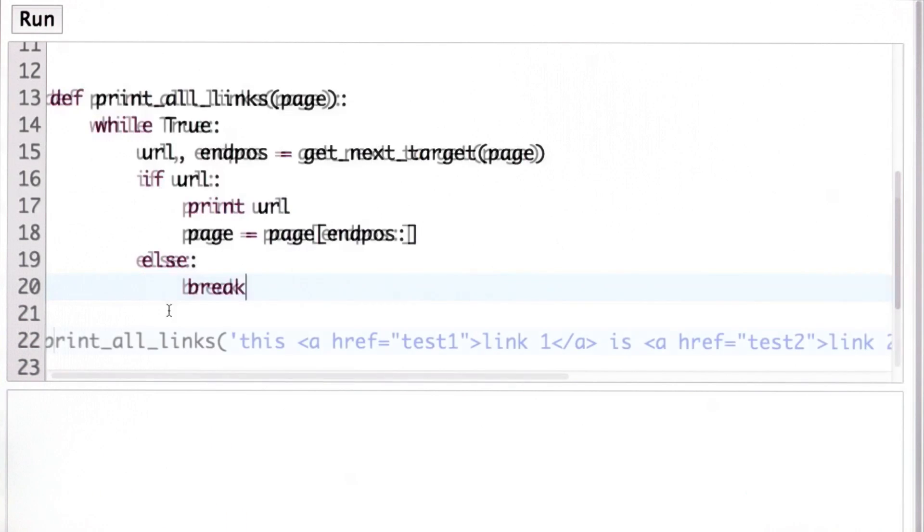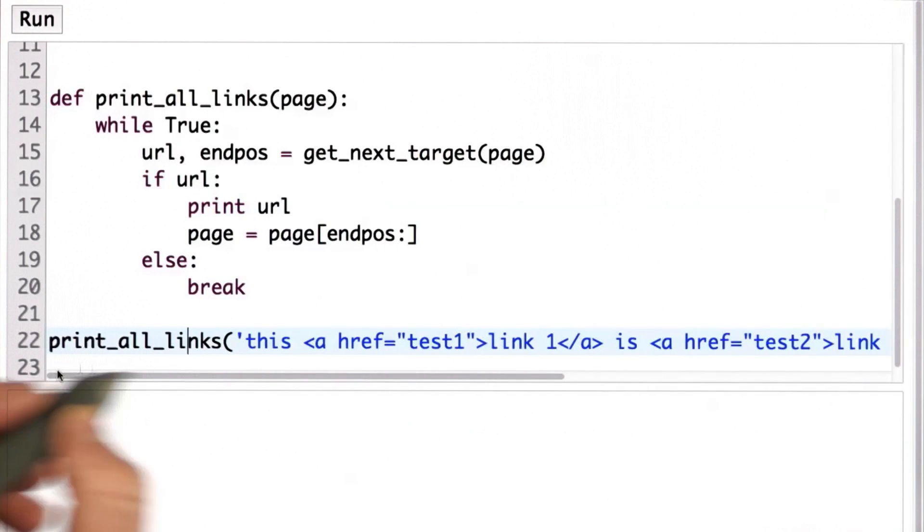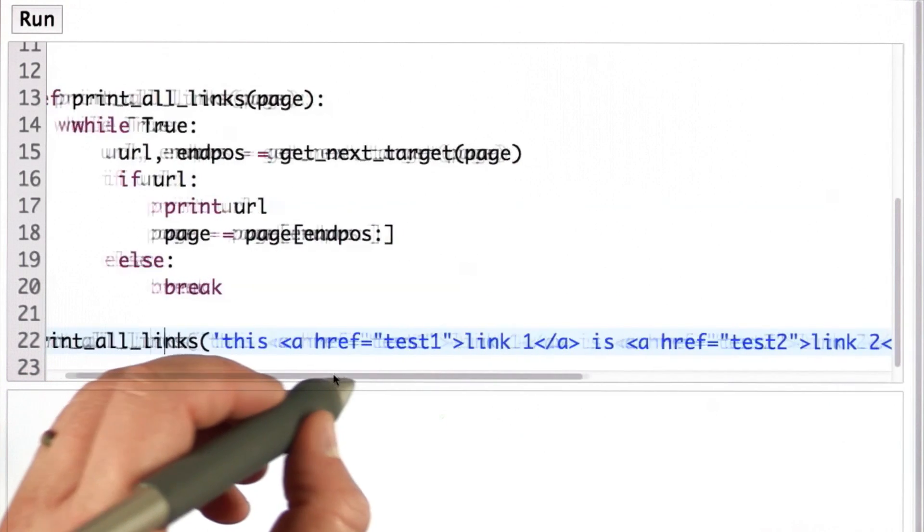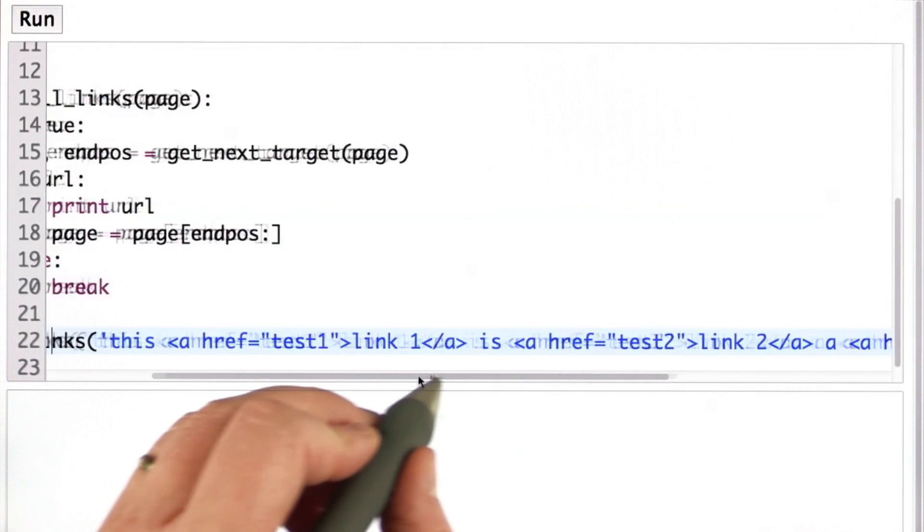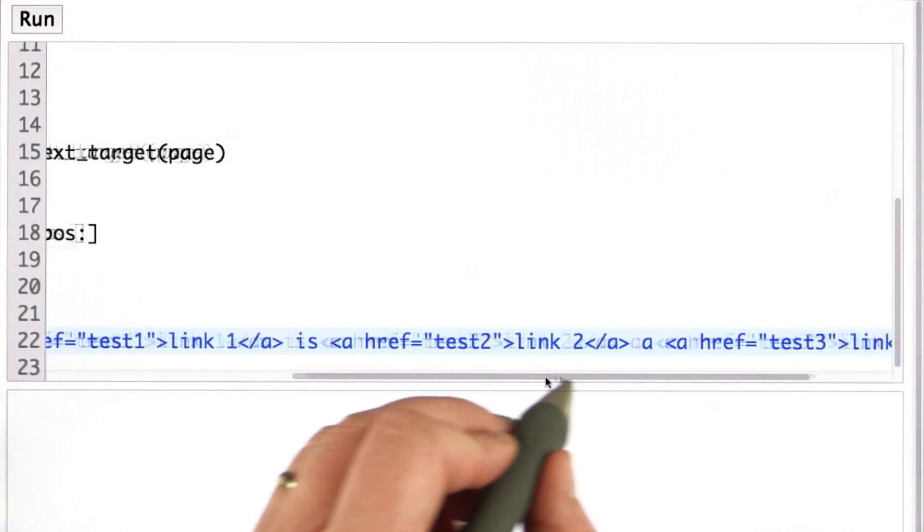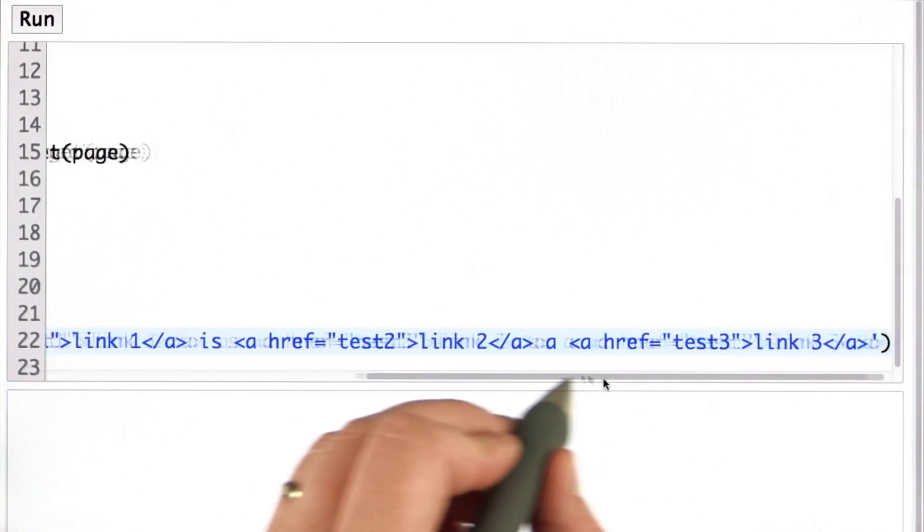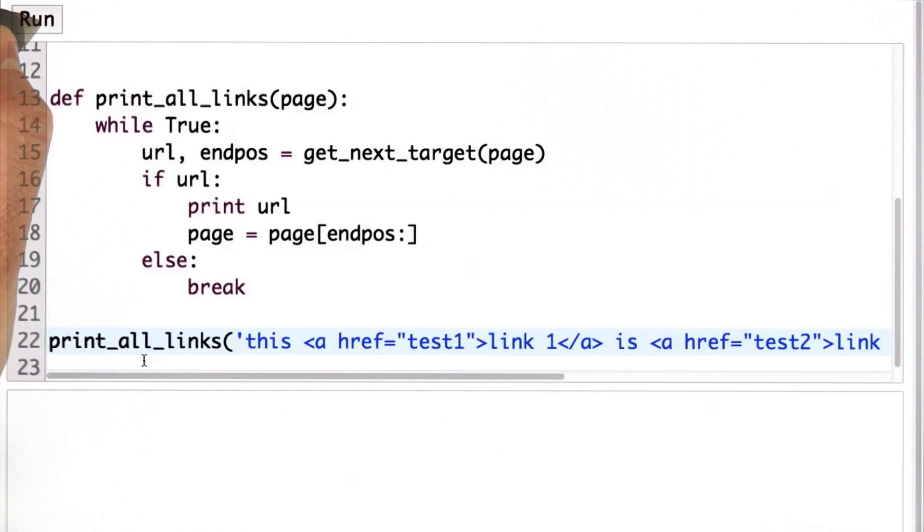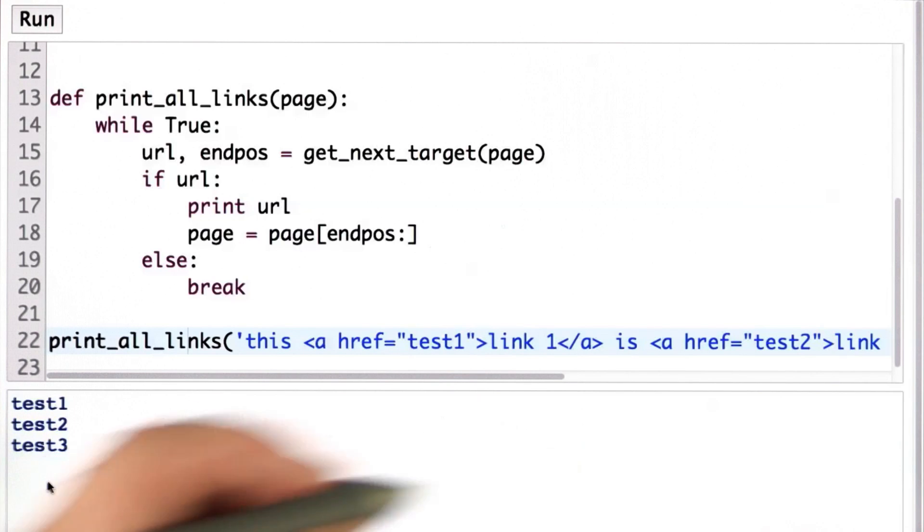So now let's test our code. We'll call printAllLinks with our test string that has test1, test2, and test3 as three links. And when we run this, what we see is it prints out the three links: test1, test2, and test3.